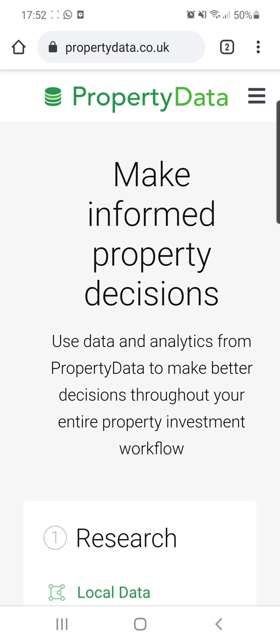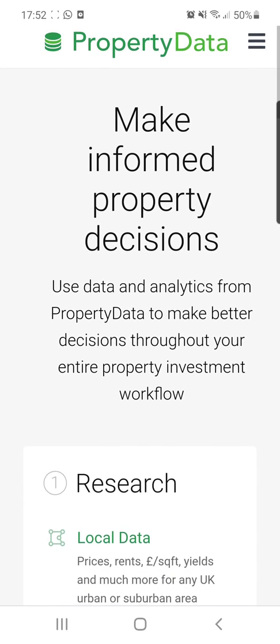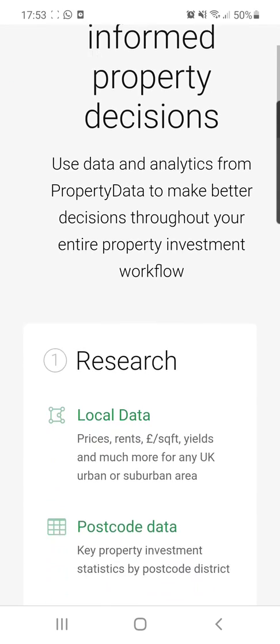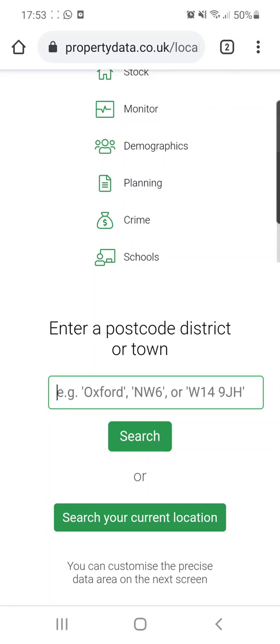When you land on the Property Data homepage, this is how it looks. If you've logged in or already have an account, you can head straight over to Local Data. The idea here is that we're setting up our gold mine area — our local area that we want to target, hunt down, search through, and find deals in.